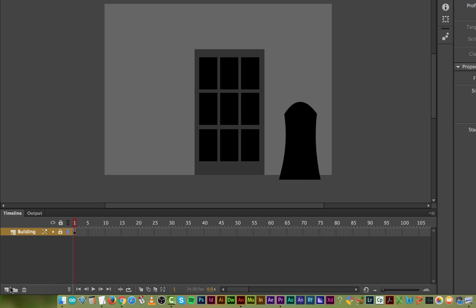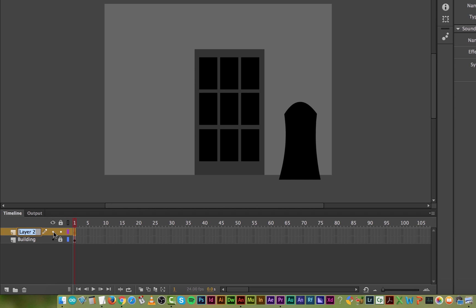I'm going to create a new layer. So this little turned up page down here says New Layer. It's called Layer 2, I'm going to rename it. This one's going to be called Stars. And I'm going to draw on this layer. I know I'm on this layer, can you see it's this highlighted color? In this case it's kind of an orange color.